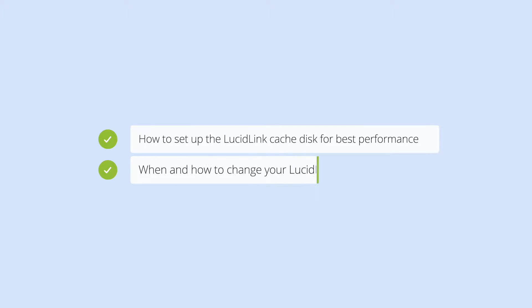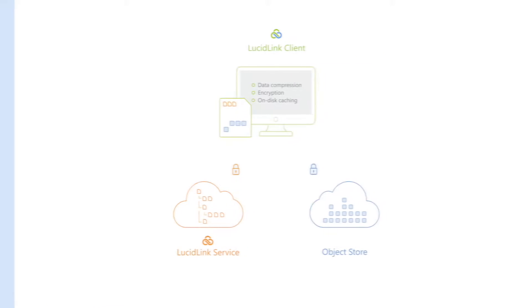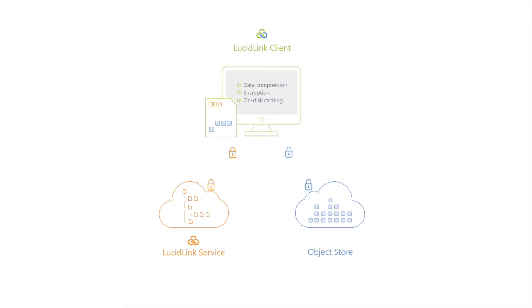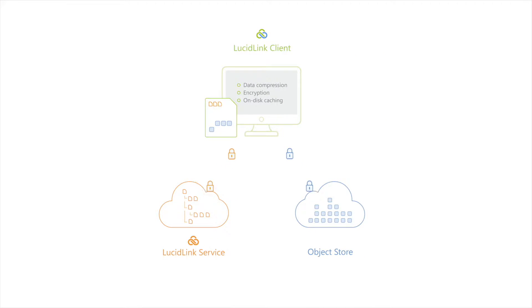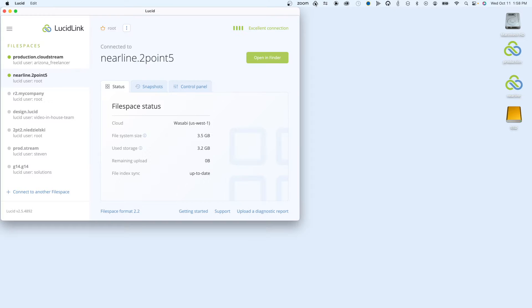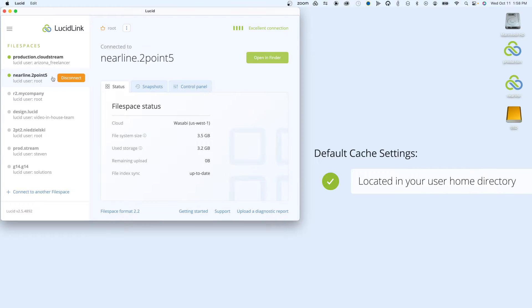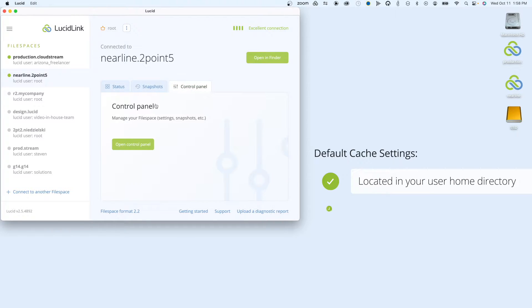You'll also learn when you should change the size and location of the LucidLink Cache. The LucidLink client uses a local cache to store blocks of encrypted data that you've streamed from the cloud. All data that's streamed into or out of LucidLink goes through the cache. By default, the cache for each connected file space will be in your user's home directory and be 5GB in size.